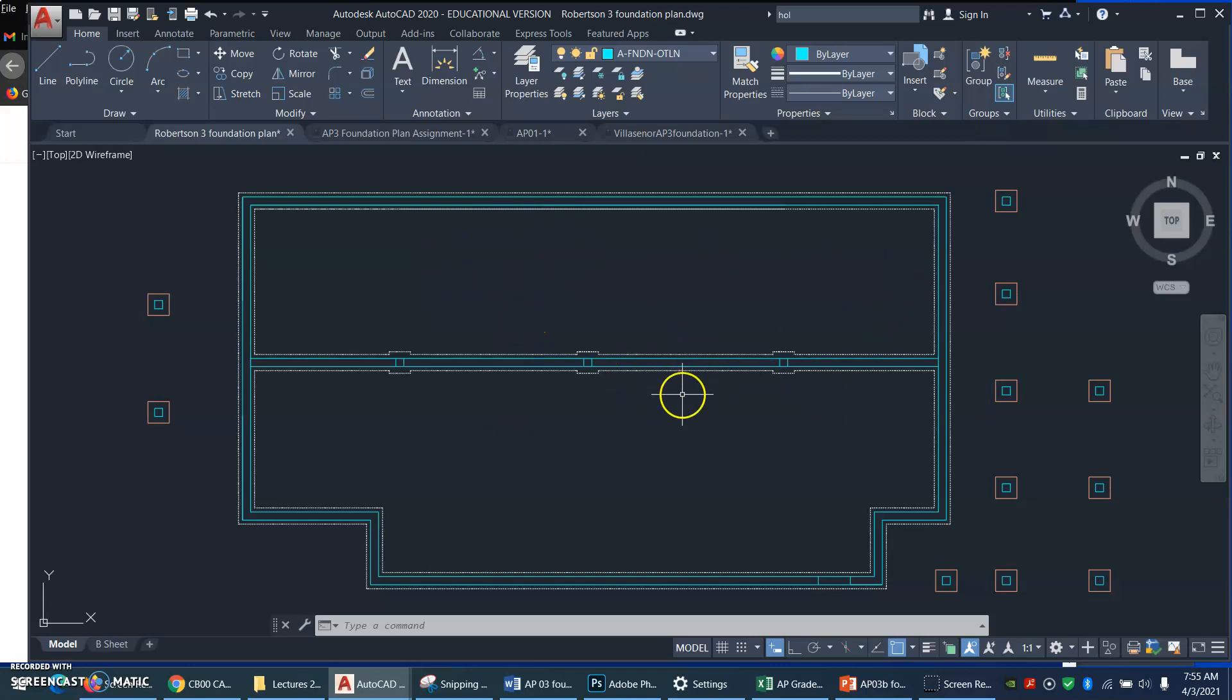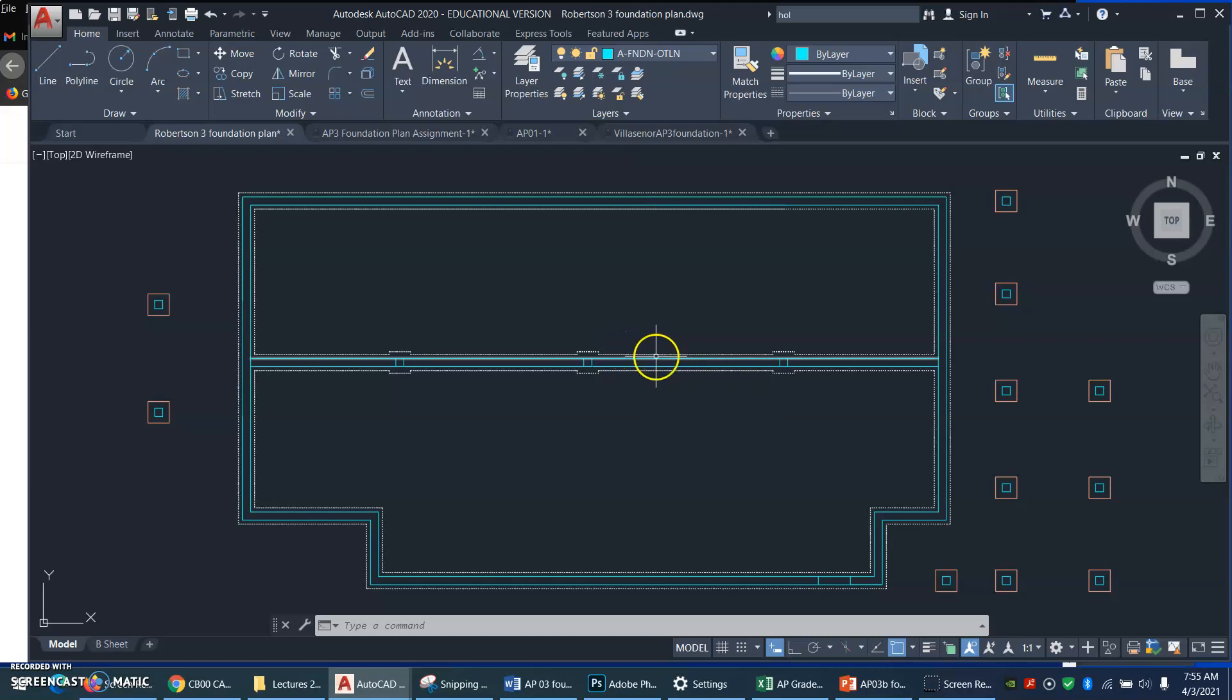Well, this is a big foundation, and these are little tiny eighth inch or quarter inch dashes. So here's what we need to do.